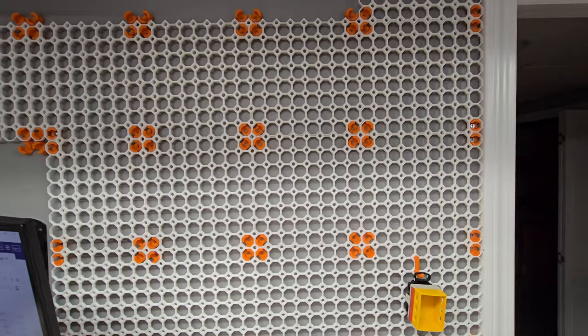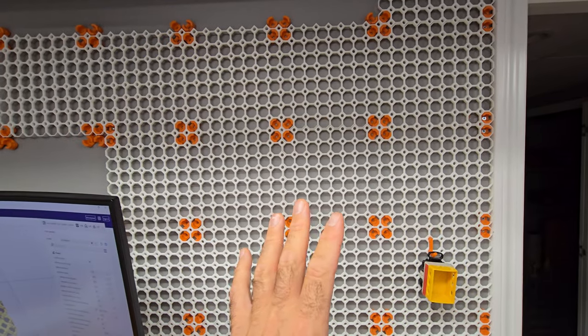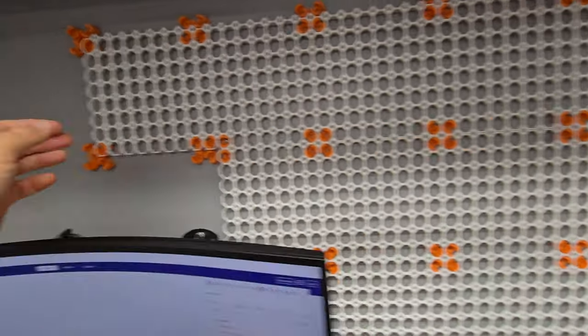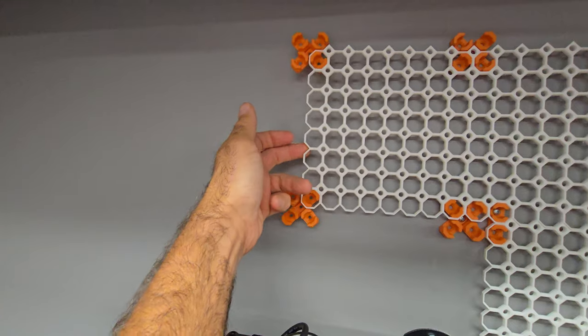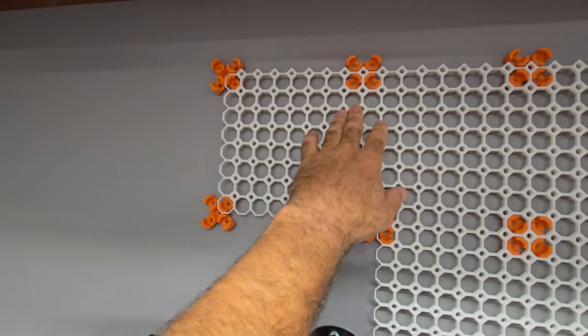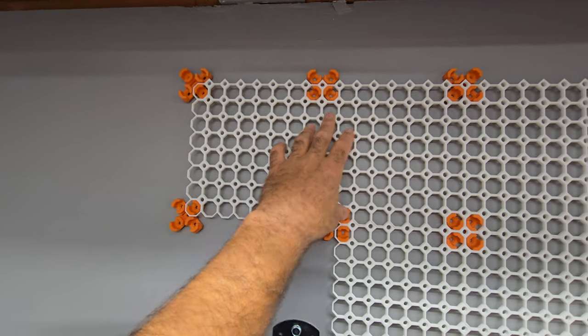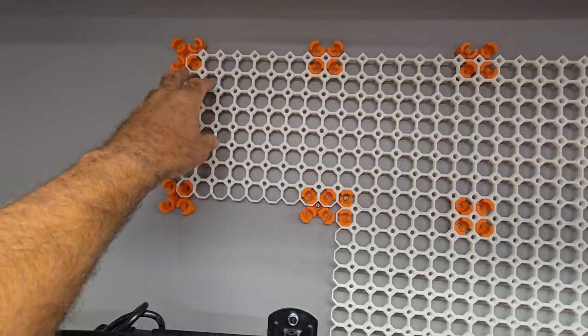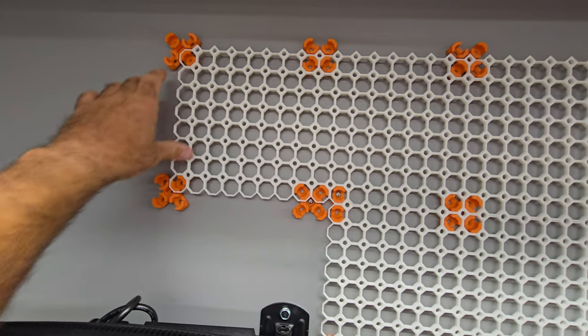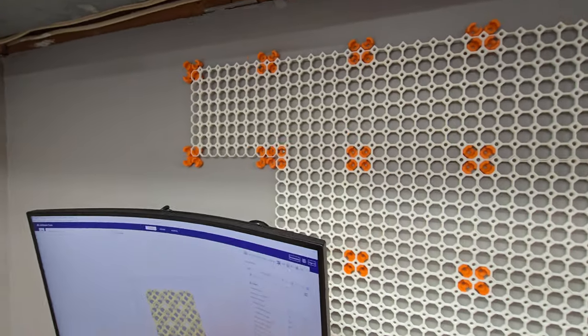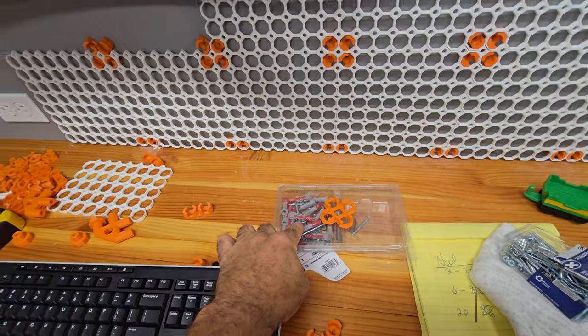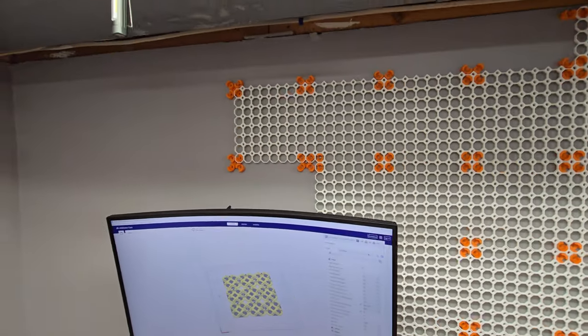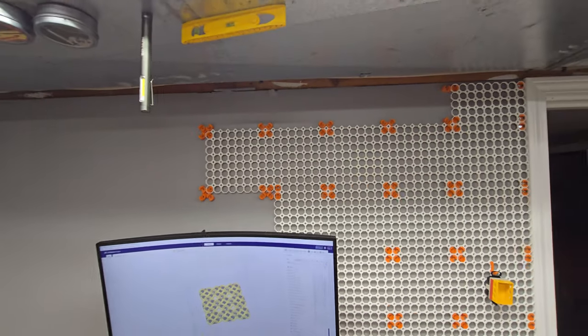The way I've been putting it up is I'll put it up without the snap connectors you can see right here. So I do one that I've already put up, I put up a snap connector and then I mark it, take it down, drill it, put in some wall anchors, and then I screw it in.